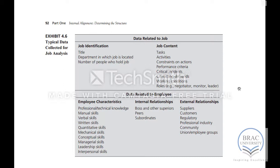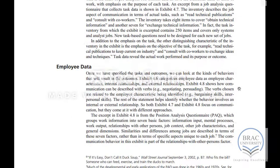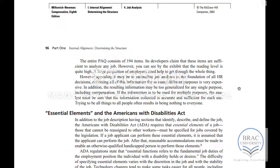The job information that is collected includes things like the job identification information, job content, then characteristics of the employee who is doing the job, the relationships, and all this information. This is collected as job data.